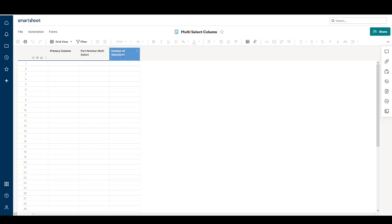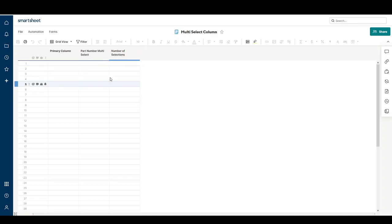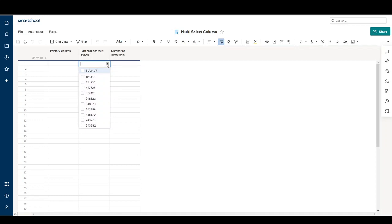Hello, welcome to my first multi-sheet column video for Smartsheet. I'm going to do just a quick video. I have a sheet already created with some part numbers that I made up in a multi-select column.